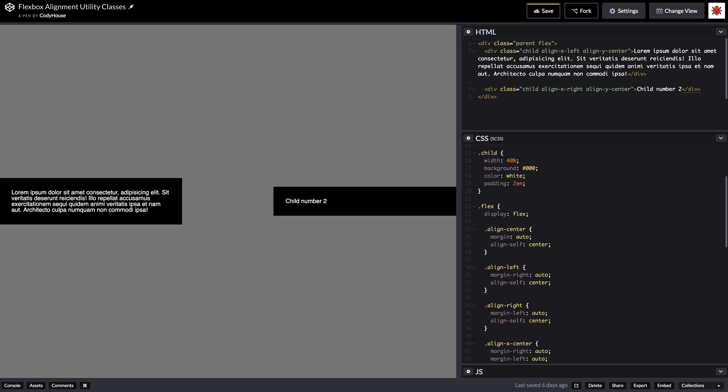And yeah that's it. If you prefer, like we said before, you can just use this code and target specific elements or specific classes without using utility classes. So that's all for this video. I hope you guys enjoyed it and thanks for watching.